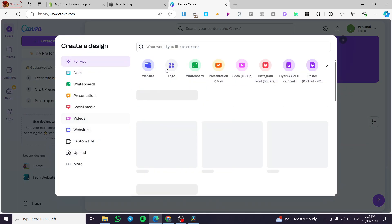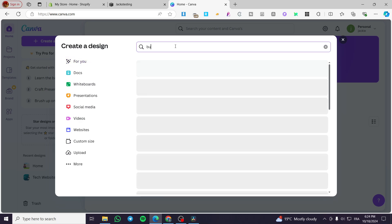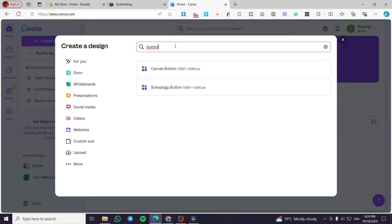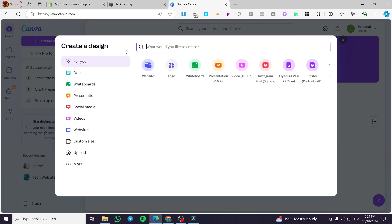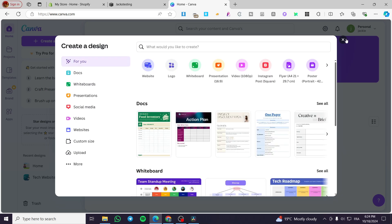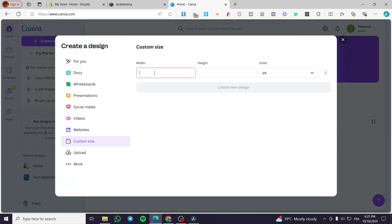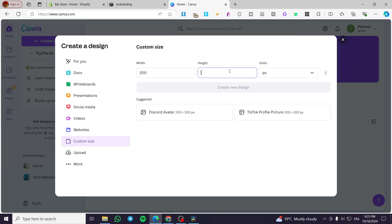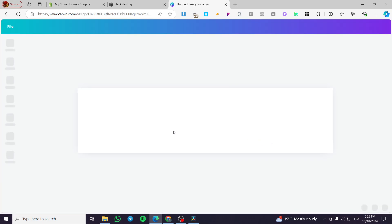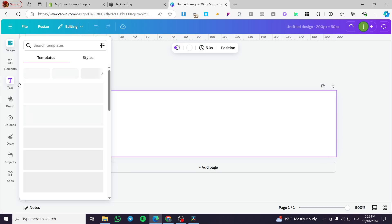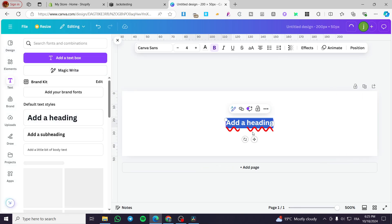So we are going to create a button in Canva. Type in 'button', then 'Canva button'. We'll create a custom design with dimensions of around 300 by 100 or 200 by 50 pixels. Normally it would look like a button, and we can customize it or put a heading on it.